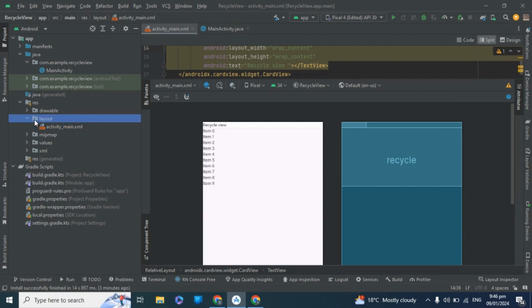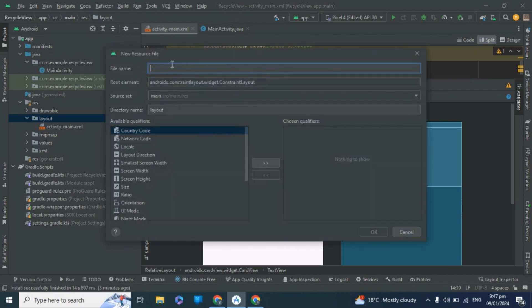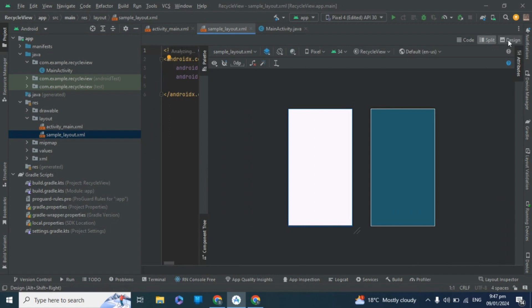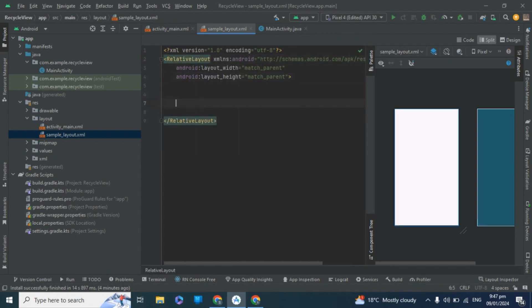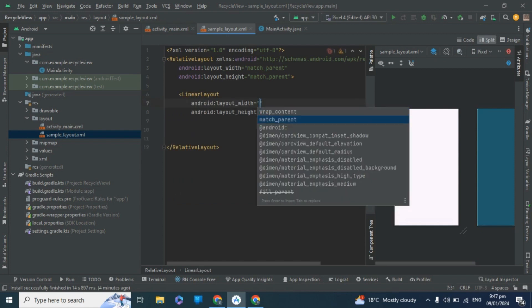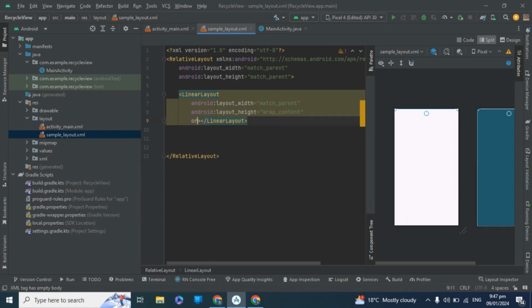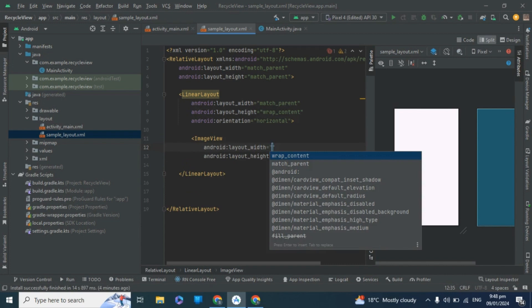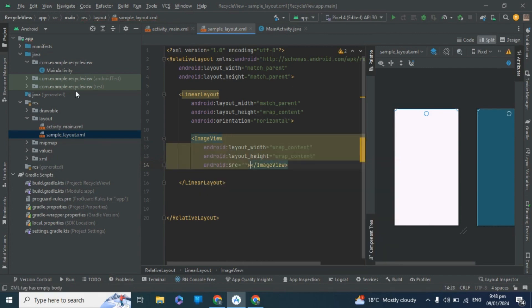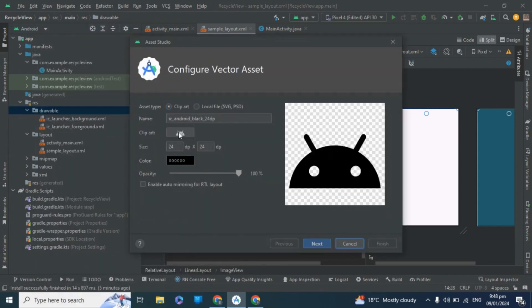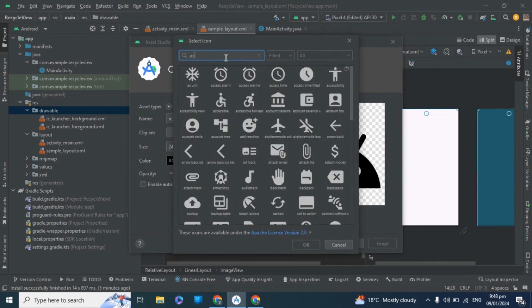Now make a sample layout for the RecyclerView. Set the orientation to horizontal, then take an ImageView with wrap_content wrap_content. We are making something like a posts or contacts list. Go to the drawable section, select New Vector Asset, and find an icon — select 'account_circle'.